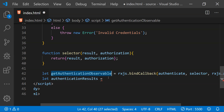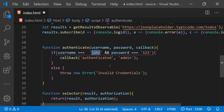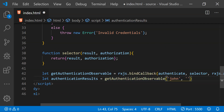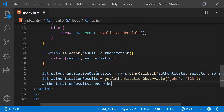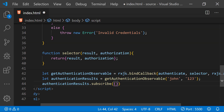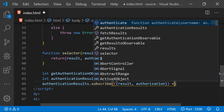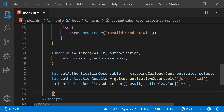Now let's get the observable by calling getAuthenticationObservable. We need to provide the username and password — john and 123 — because these exact values are needed for the callback to be called. The authenticate function will get called when we subscribe to this observable, so let's do that: authenticationResults.subscribe. For the subscribe function argument we receive two values packed in a single object, so we use destructuring with result and authorization wrapped in parentheses as an arrow function.